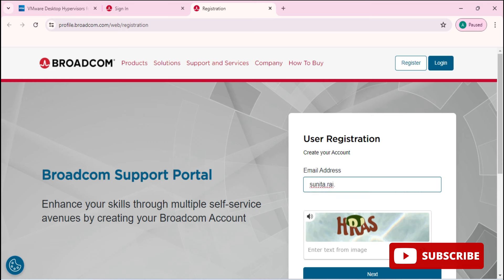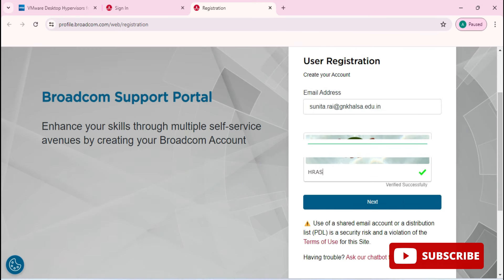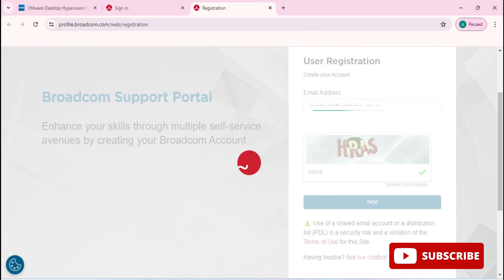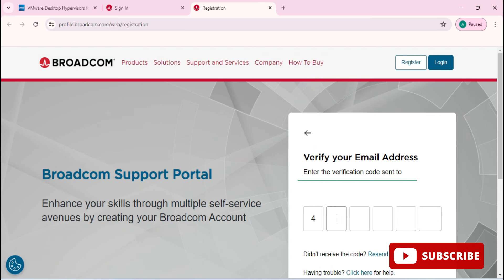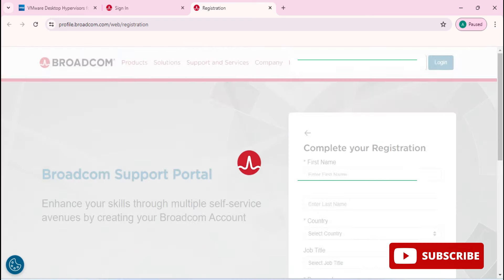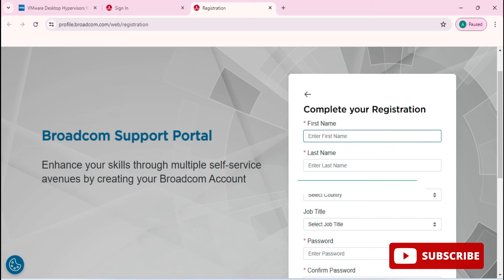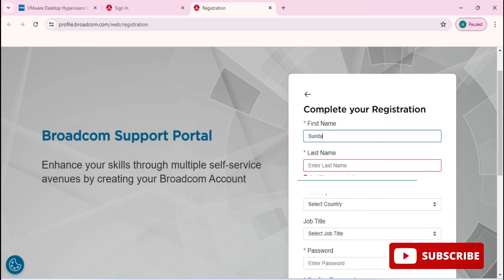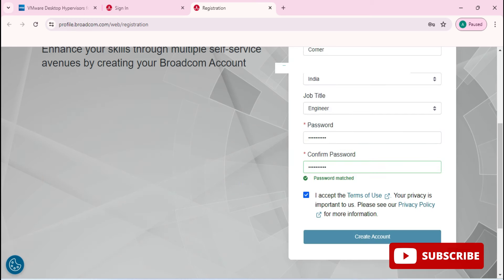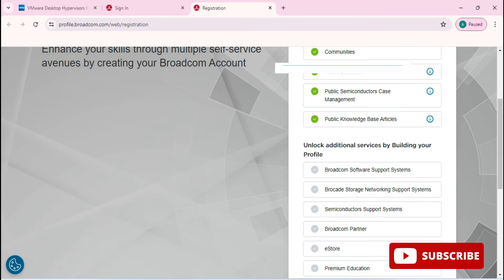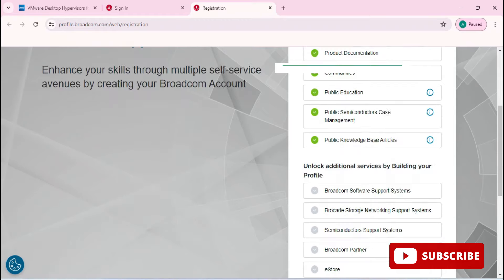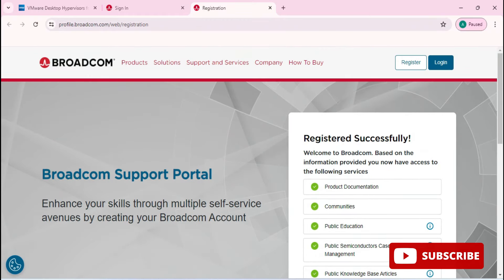It will redirect you to the user registration page. Provide your email address, enter the verification code shown, and click Next. It will send a verification code to your email — go to your email, enter that code, and click Verify. Then provide your complete registration details, set a password, select the checkbox, and click the 'Create Account' button.